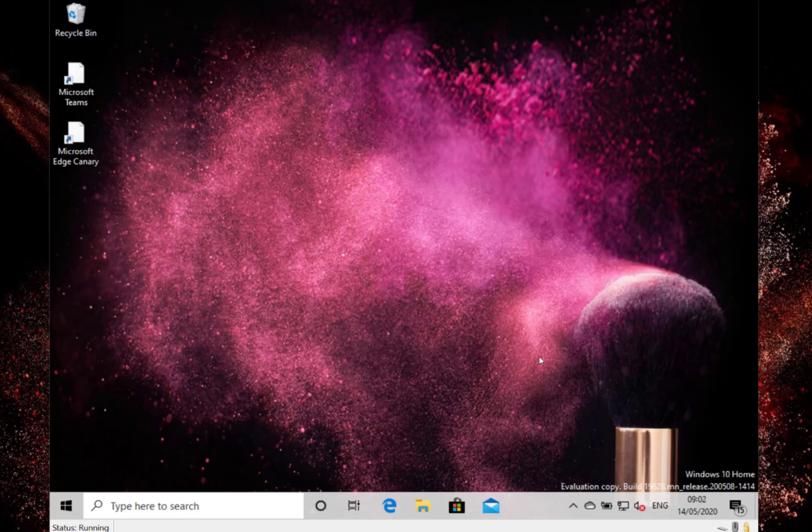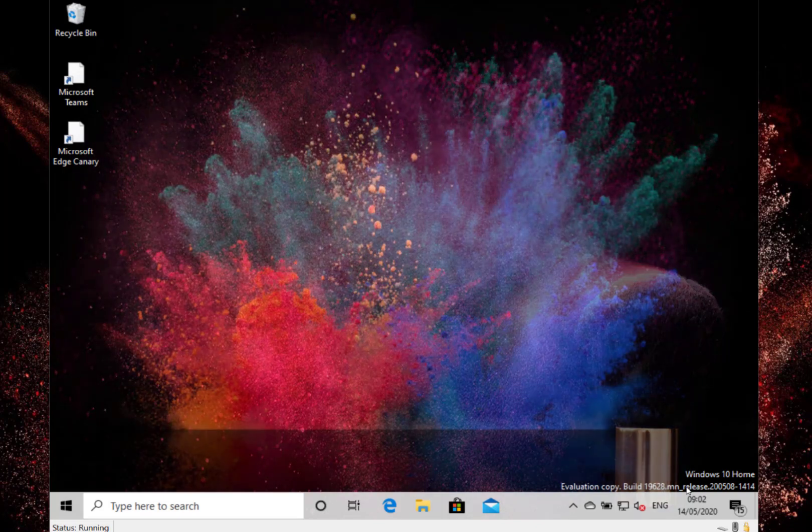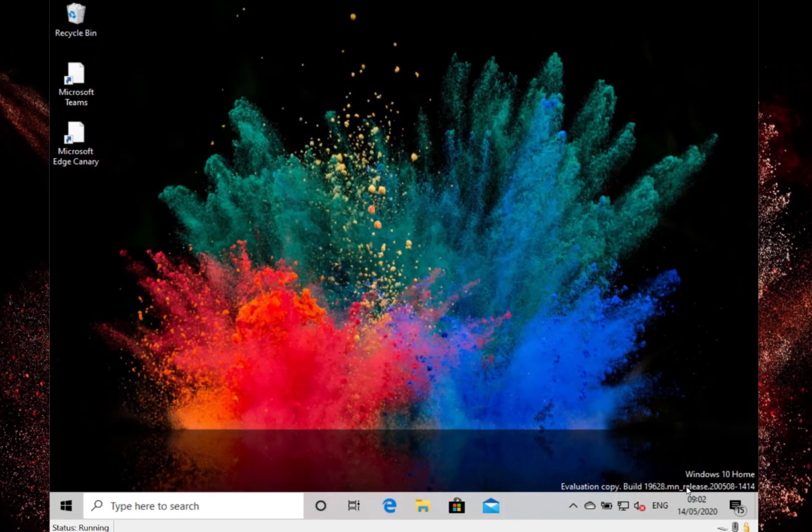The first one is a visual one. You may notice down here at the bottom, after the build number, it says MN release. Previous builds said RS release. Microsoft doesn't say what these RS and MN actually mean, but they're actually different development branches. So Microsoft has switched over from the RS release to the MN release development branch.